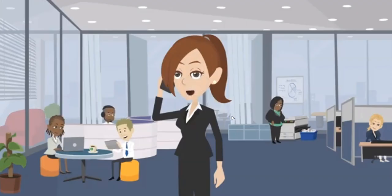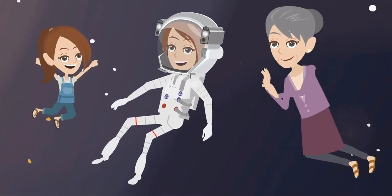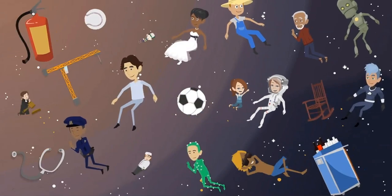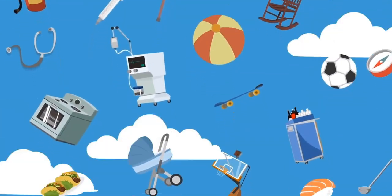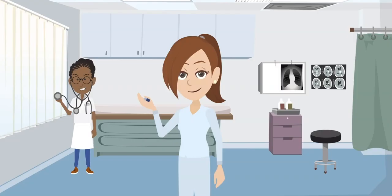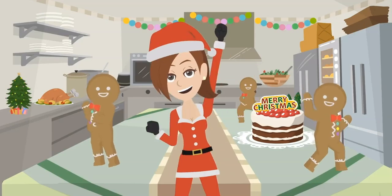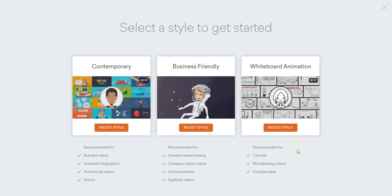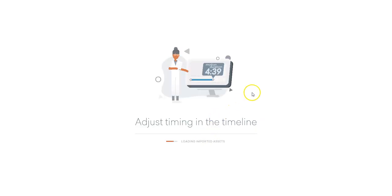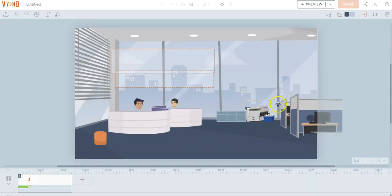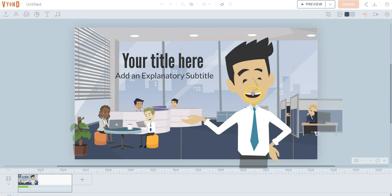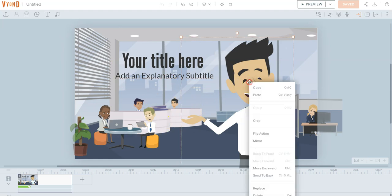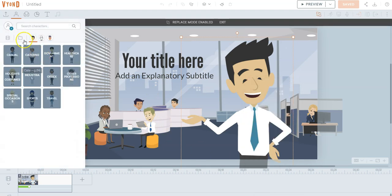What I've created a lot in is this one right here, and I like it because it's very visual and it really looks more lively than any other ones. It gives you an idea of what persons are like and gives them more expressions. That gives us scenario-based training, company culture videos, announcements, and explainer videos. I really like this a lot — this is where I do a lot of my creation.